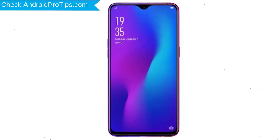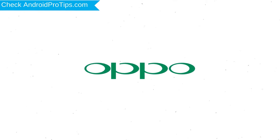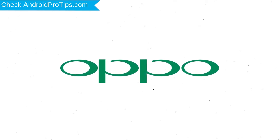Next, press and hold the volume down button and power button. After that, release both buttons when you see the logo.